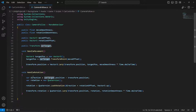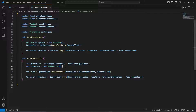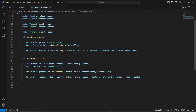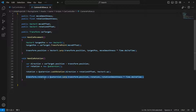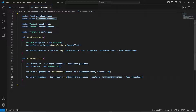In HandleRotation, we calculate the direction from the camera to the carTarget, then calculate a rotation that looks in that direction plus the rotationOffset, using Vector3.up as the up direction. Then we use Quaternion.Lerp to smoothly rotate the camera to the target rotation. Simple as that.